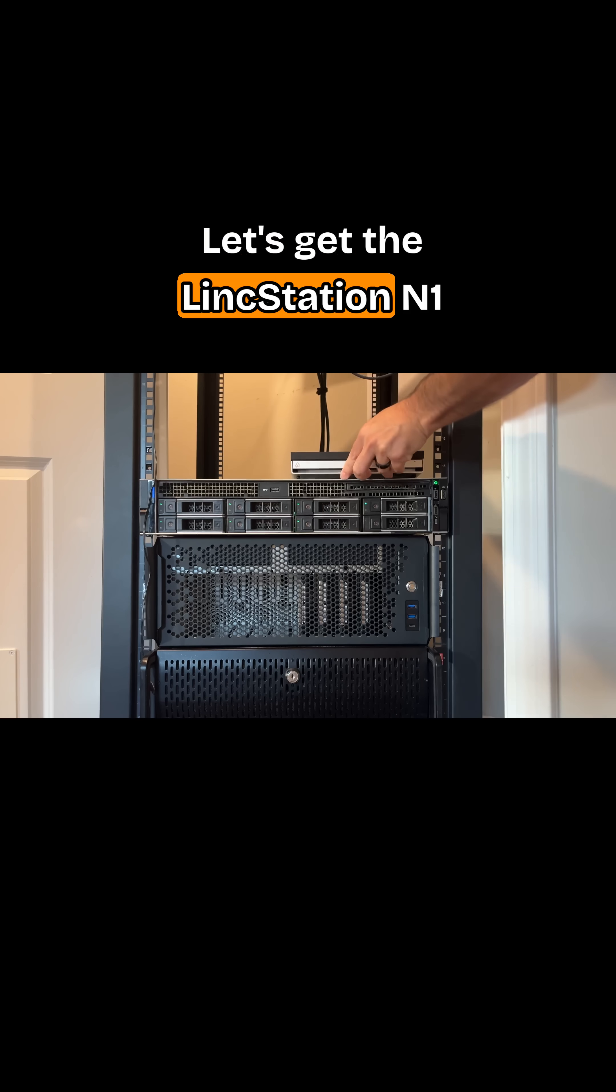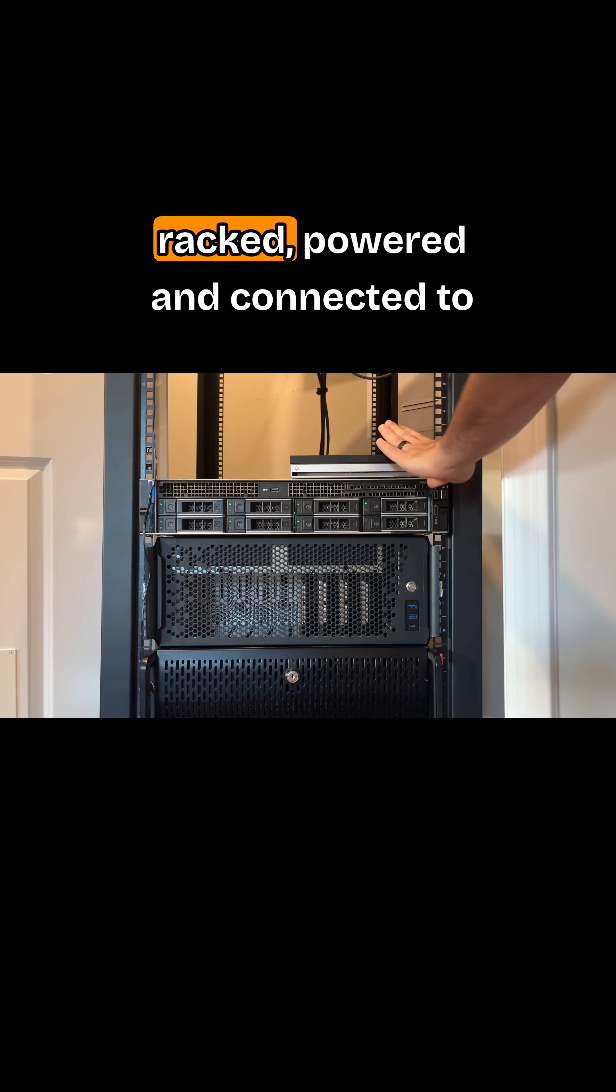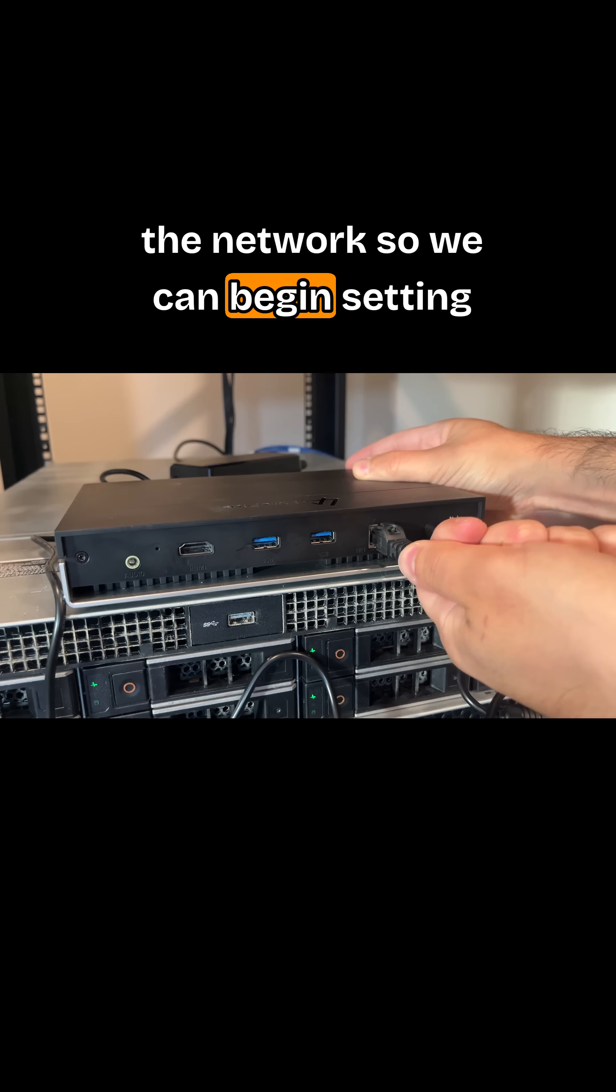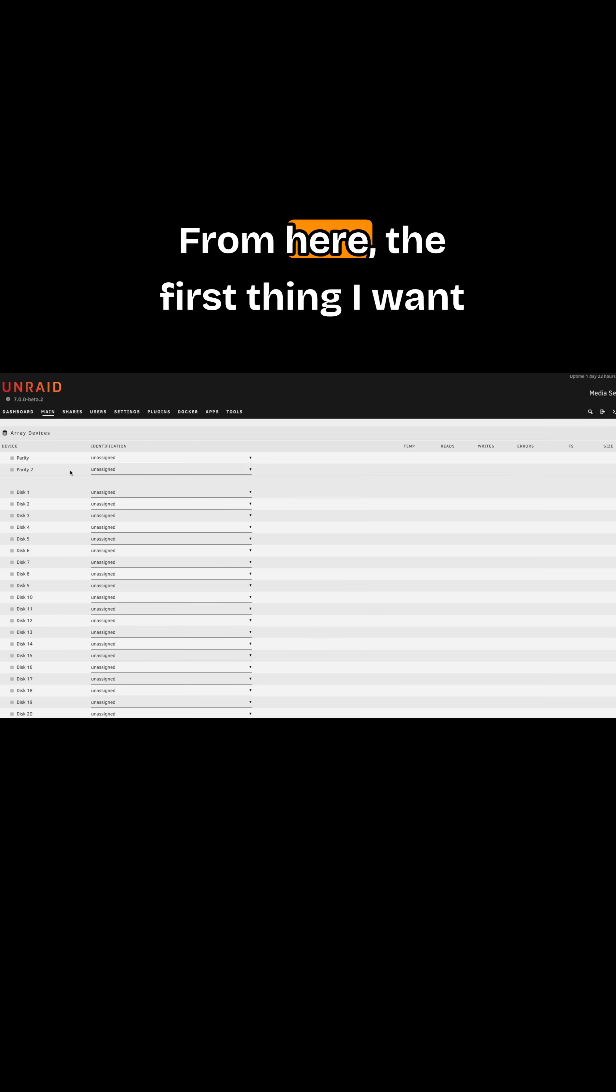Let's get the LinkStation N1 racked, powered, and connected to the network so we can begin setting it up.